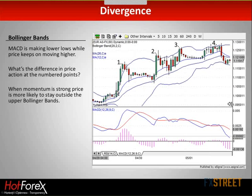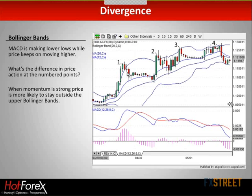Because when the momentum is strong, price is more likely to stay outside the upper Bollinger bands. Three candles almost outside the bands, then we have one candle outside the bands, then we have just one close and a couple of high values, and then on the fourth point we have only the spikes outside the upper Bollinger band. That tells you that the momentum is slowing down. It basically confirms the message that we get from the MACD.